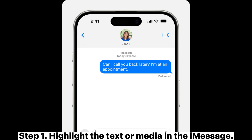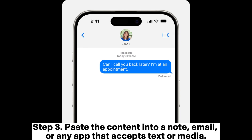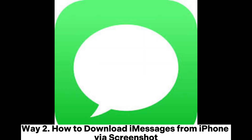Step one: highlight the text or media in the iMessage. Step two: tap copy, or use the appropriate keyboard shortcuts. Step three: paste the content into a note, email, or any app that accepts text or media.